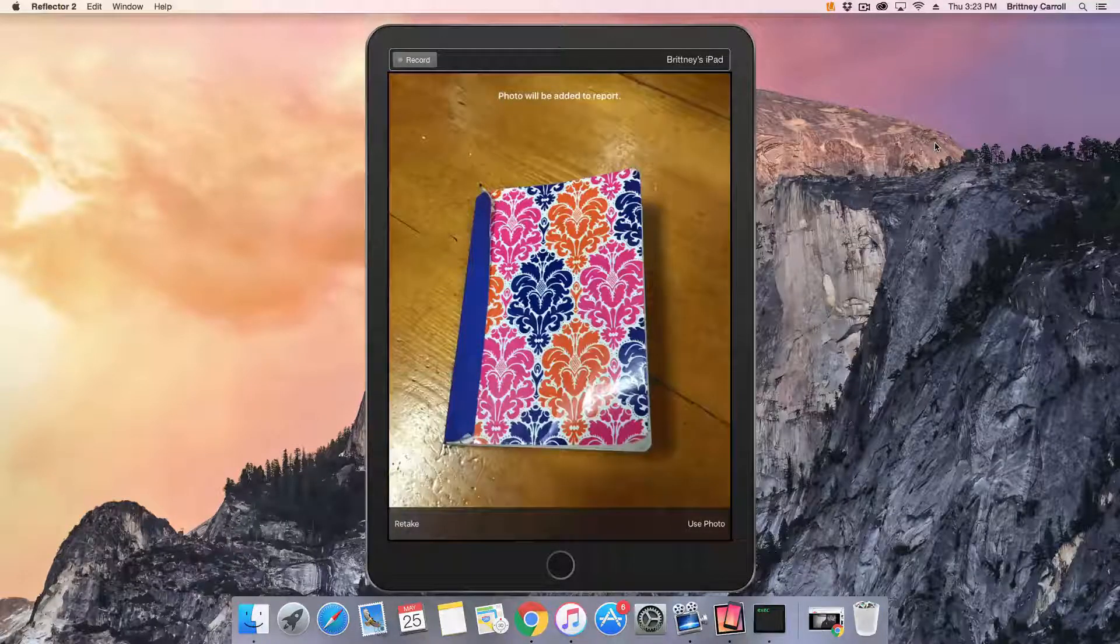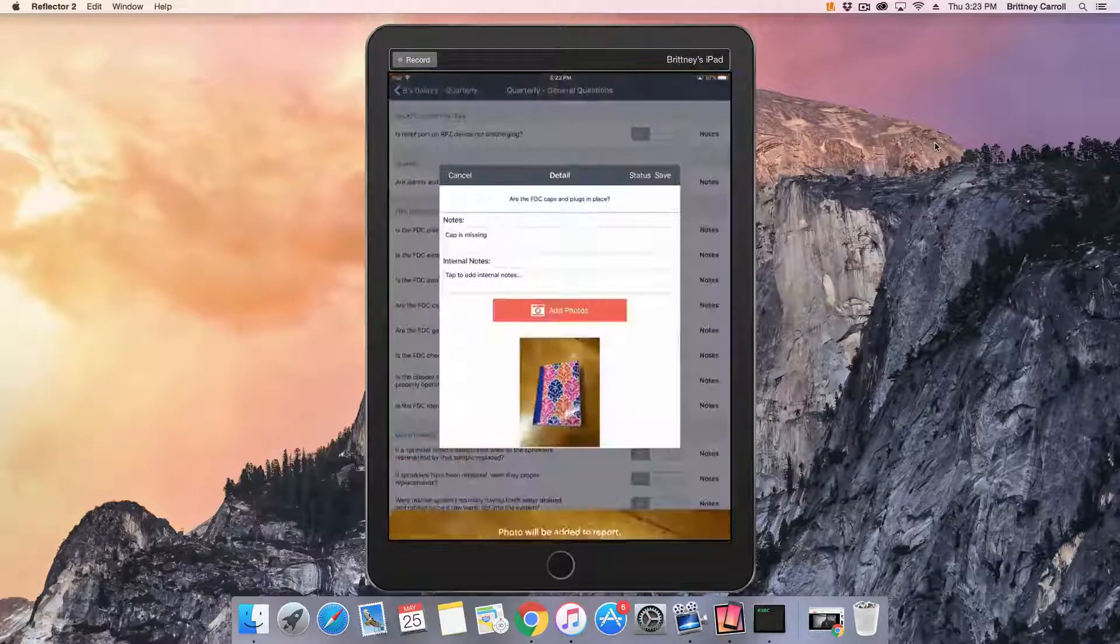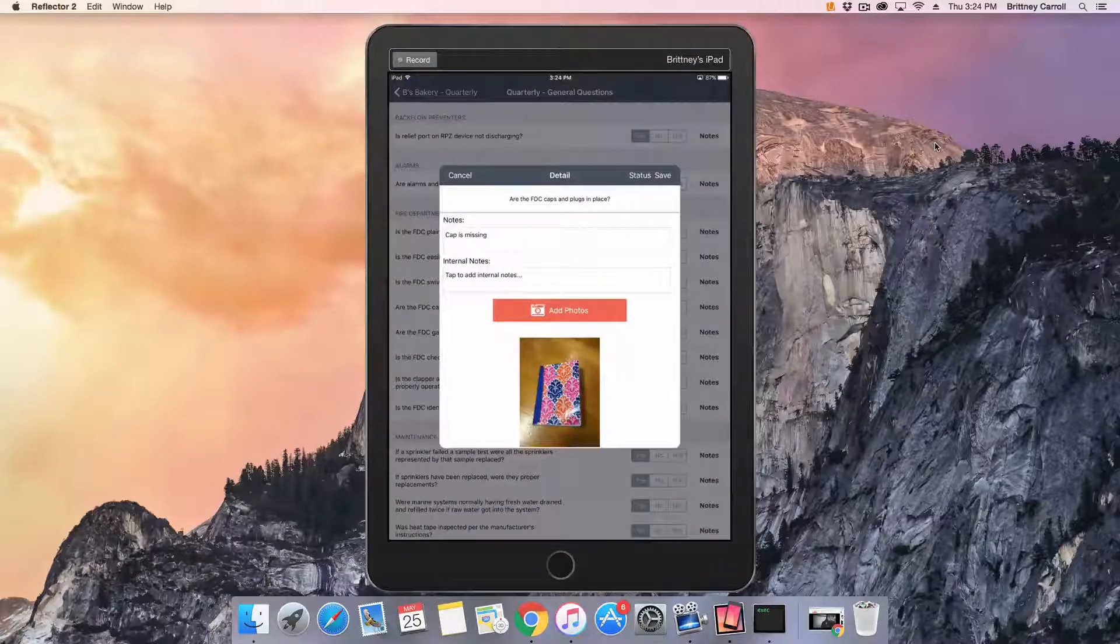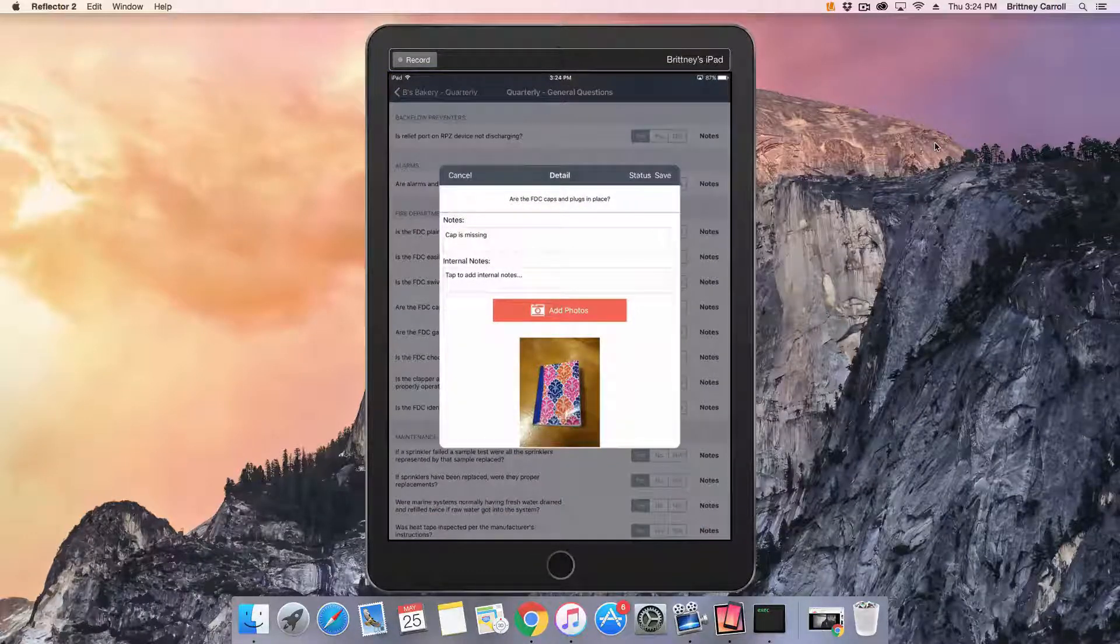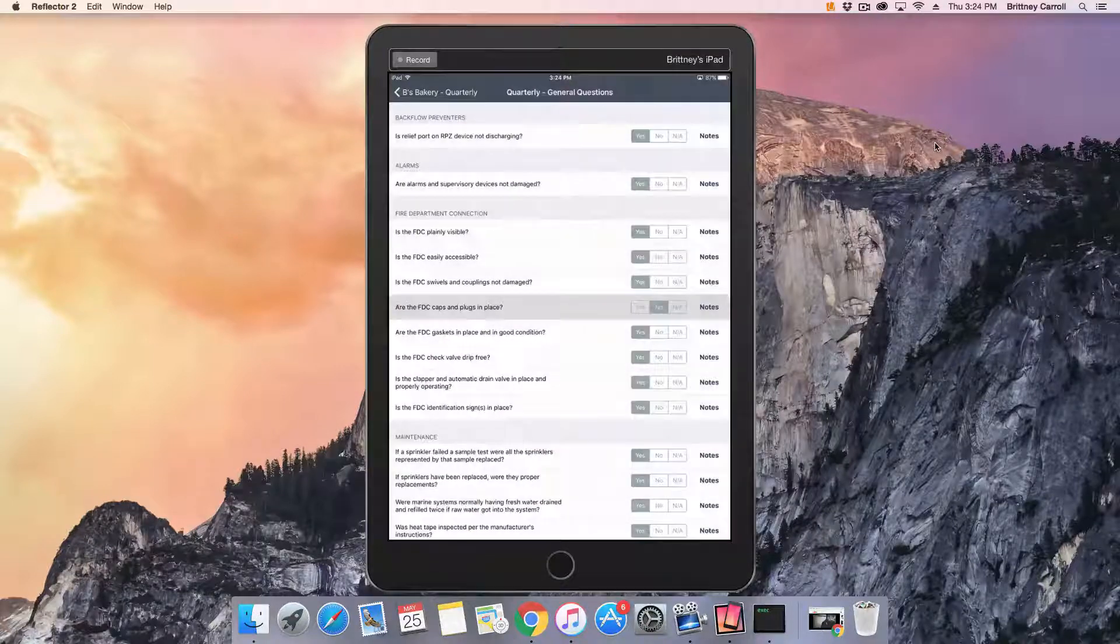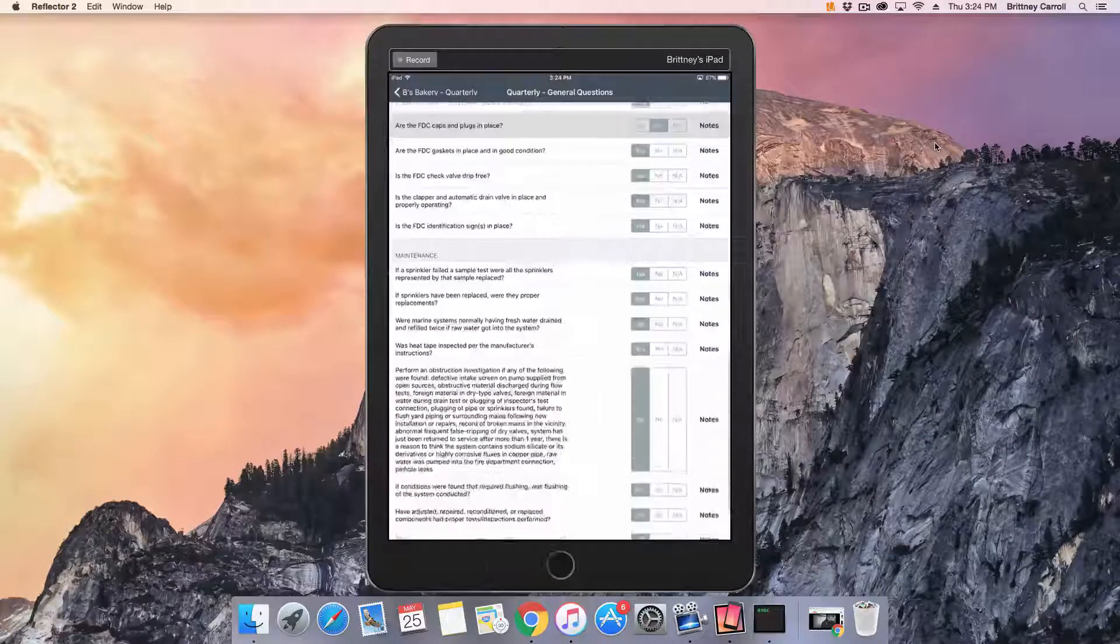Another thing to note is that the first time you use the camera, you must grant Inspect Point access to the camera and photos. When done adding photos and notes, tap save.